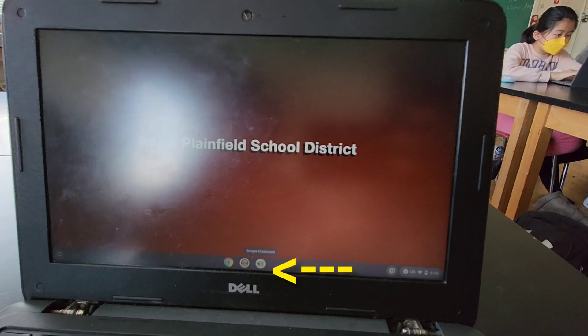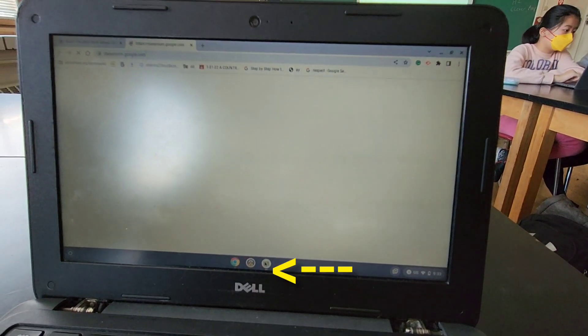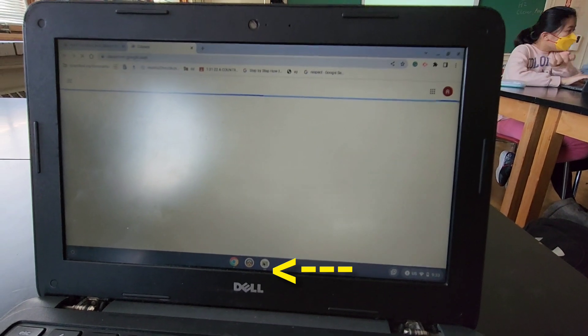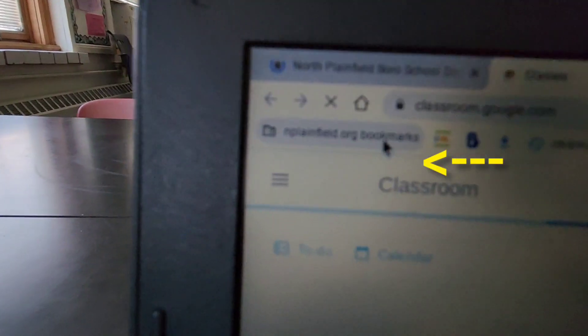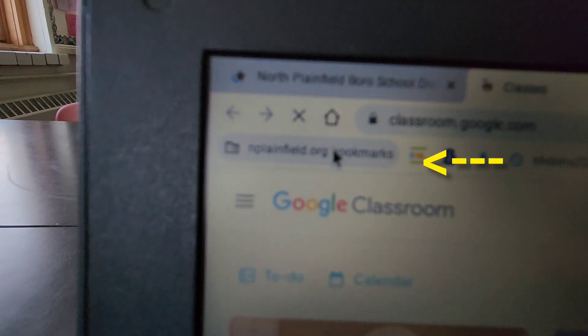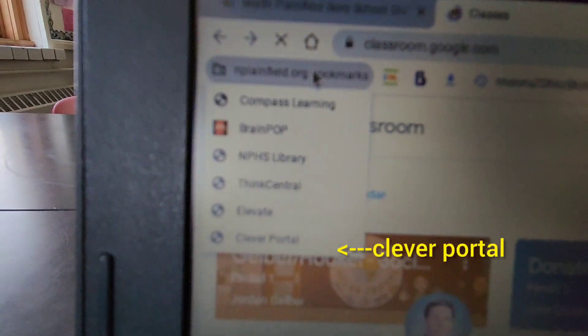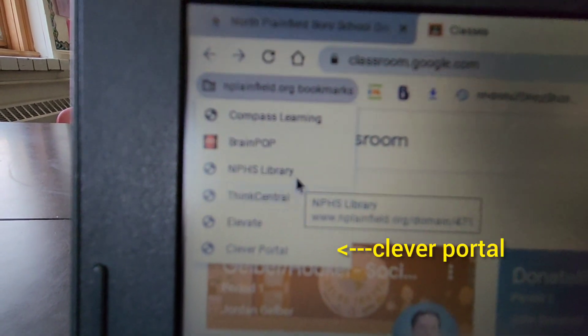Press on that Google Classroom, and then on the top left corner, go on to the North Plane. Scroll all the way down until you see Clever Portal.